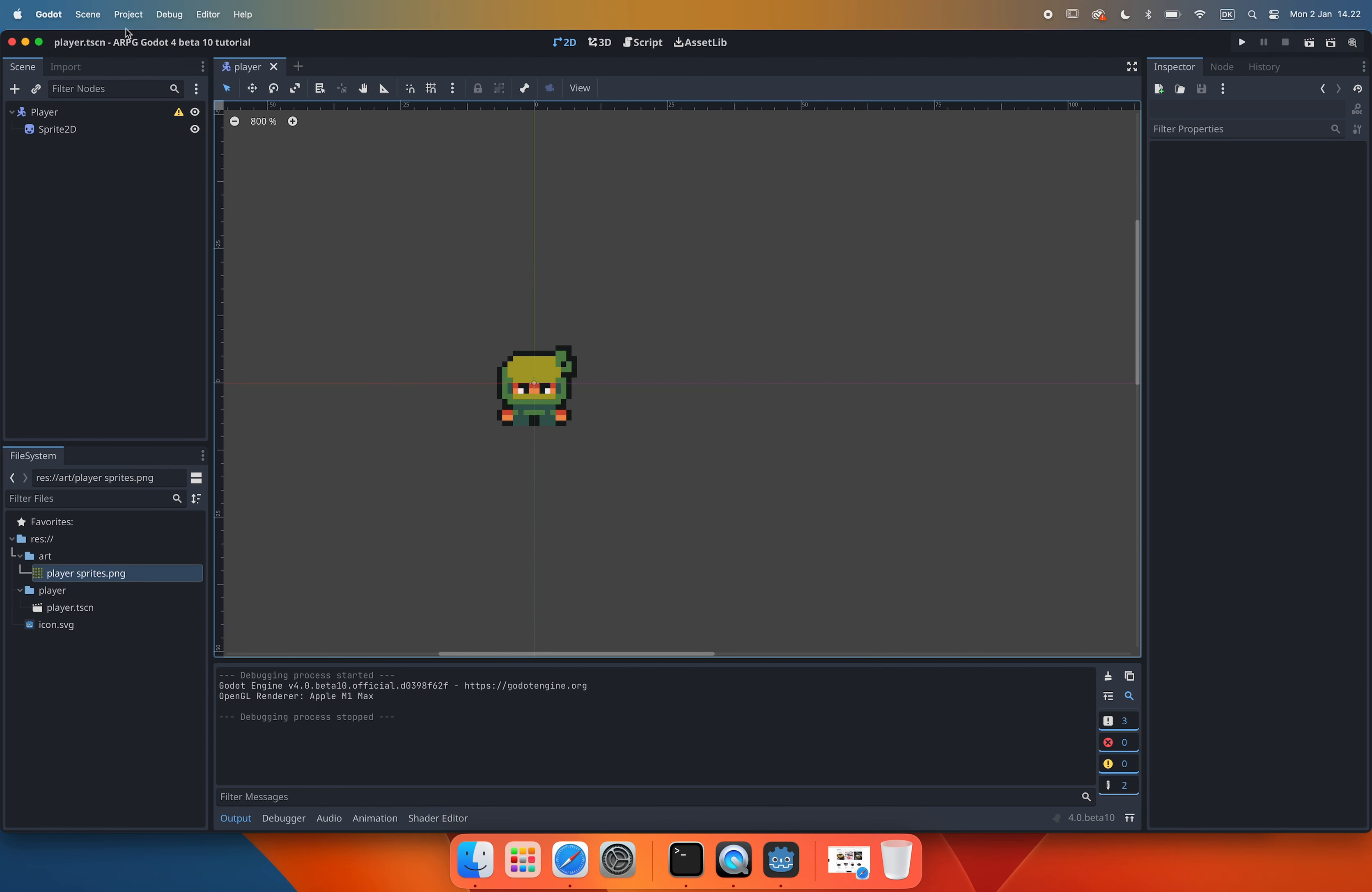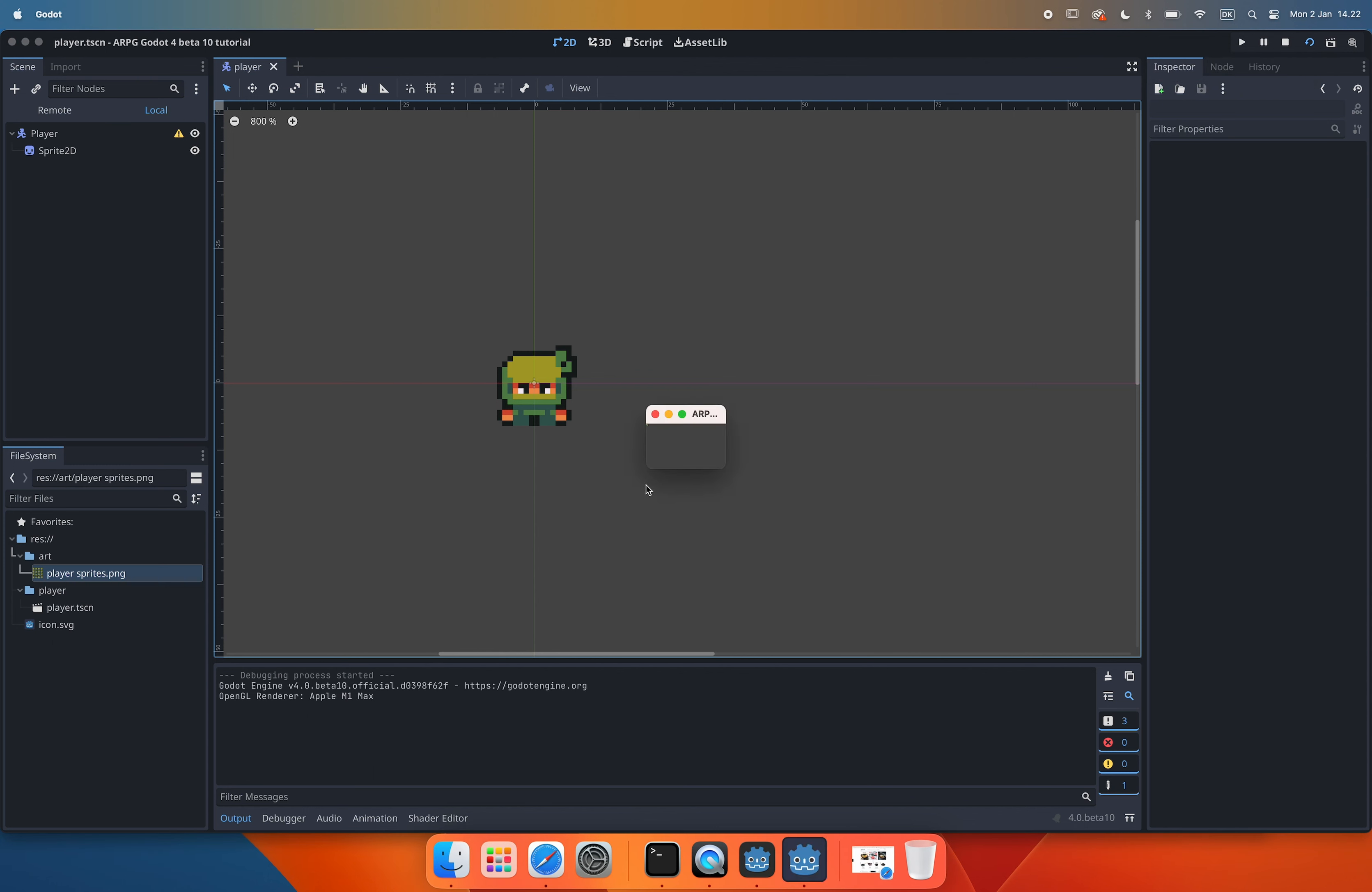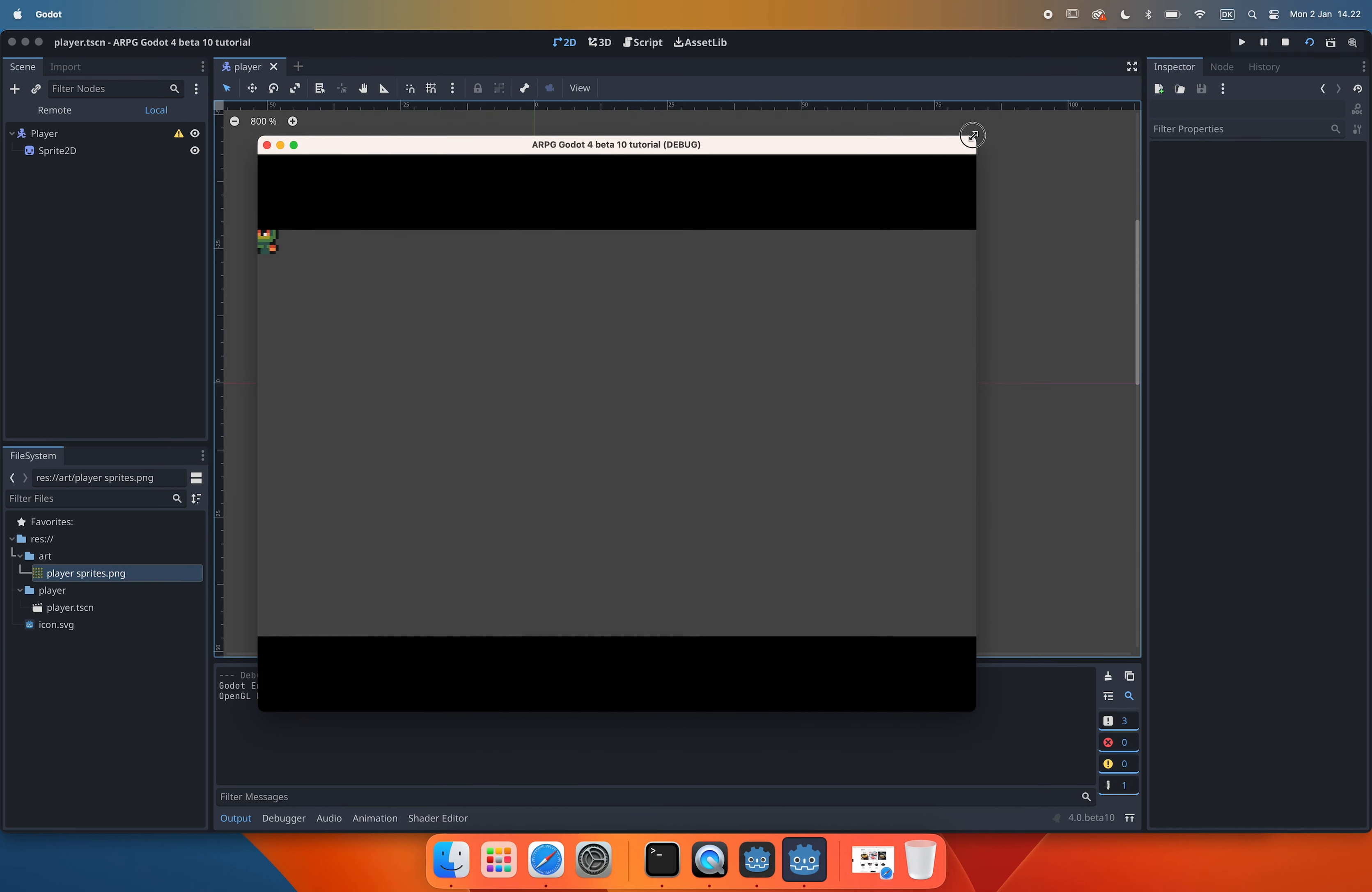To change the stretch settings we go back into the window settings and down the button you will find the stretch settings. We change the stretch mode to canvas items and the aspect to keep. For some pixel art games the stretch mode viewport might be a better choice. But for this game the viewport mode could make the movements look not as smooth as we want to but you could experiment with this later on if you like. If we test our current scene again we can now see that the game size is what we set the viewport size to be and this size is kept no matter how we resize the window.